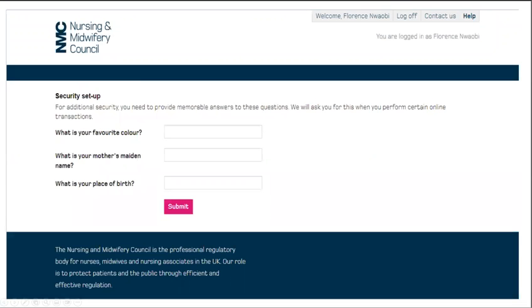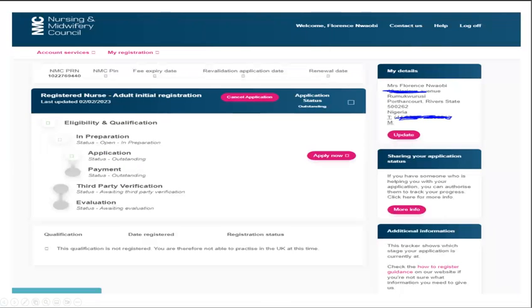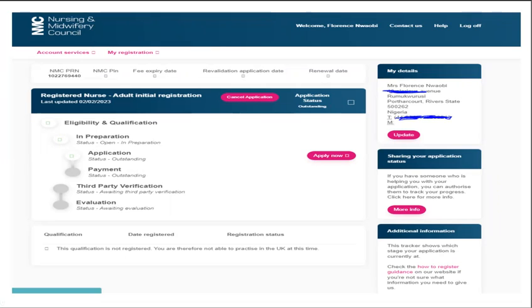Again, for additional security purposes, you will need to provide memorable answers to these security questions. And then you can click submit and voila, your account has been created. Be sure to watch the second part of the video to see how you can register.